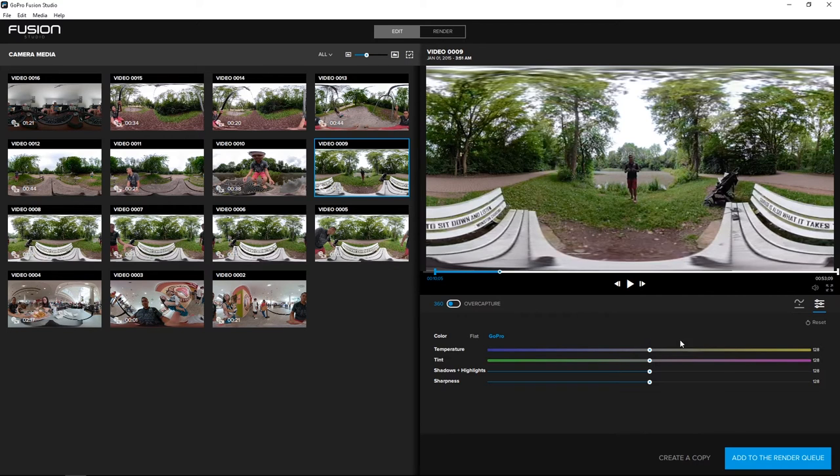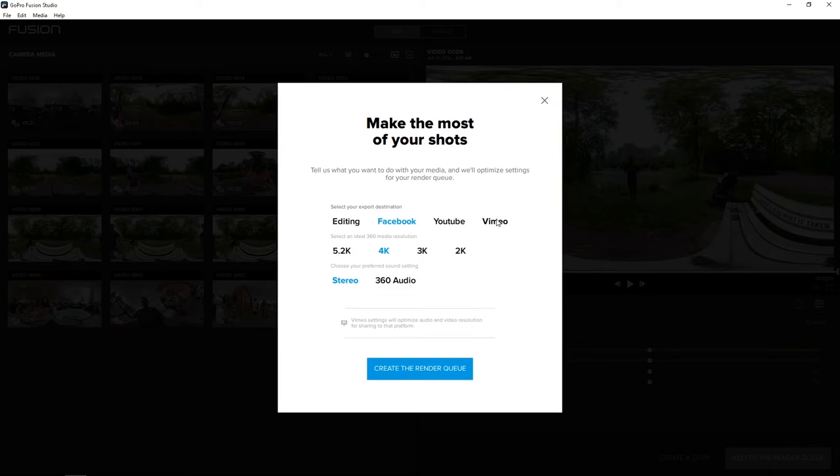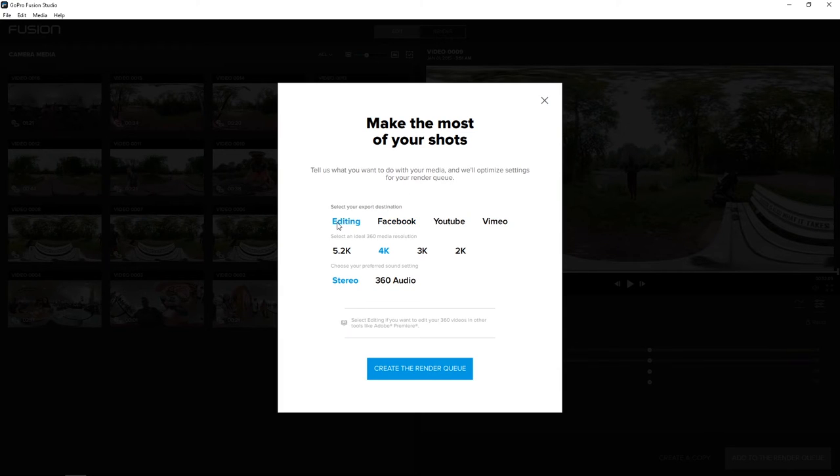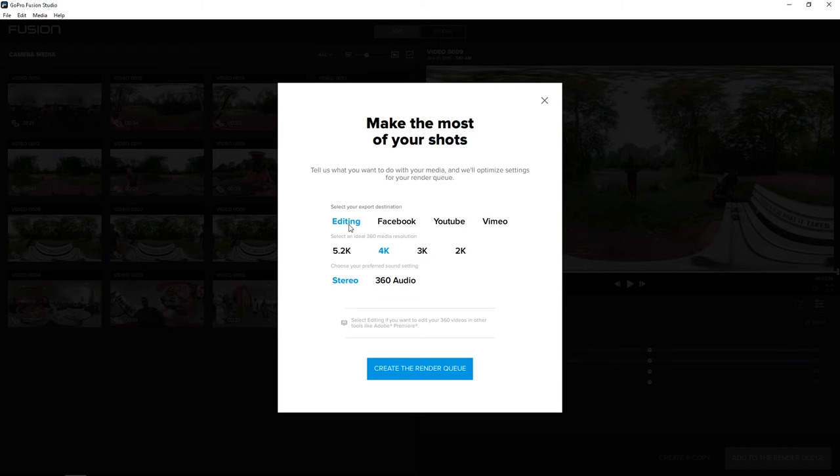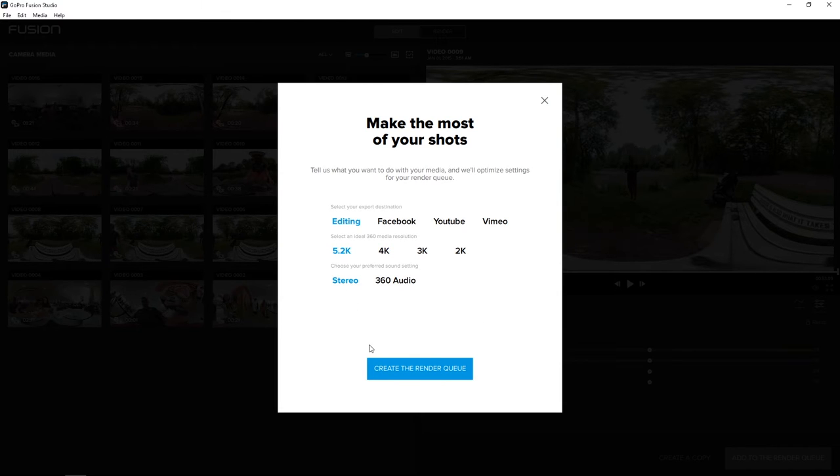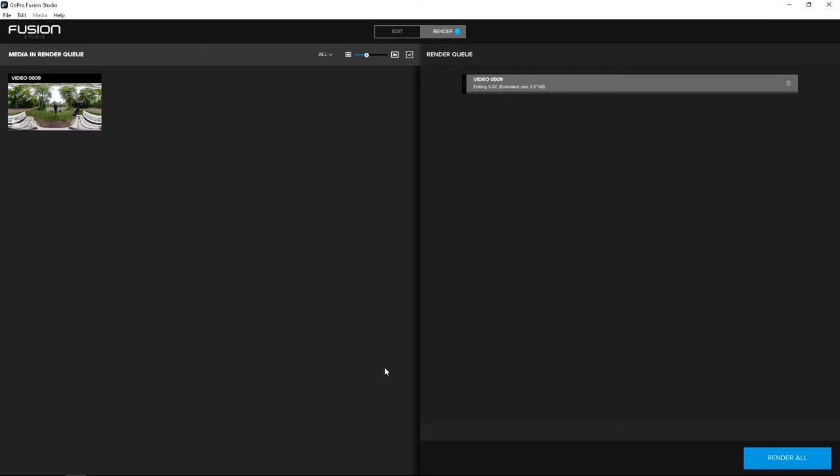So pretty much after that, I'm just going to add it to render queue. And this page is going to pop up. If you want to directly upload this to Facebook, you can click the Facebook, YouTube or Vimeo. But for us, we want the highest quality possible because we'll be exporting it from DaVinci. So let's go ahead and go with editing 5.2K as the resolution and leave it as stereo for the audio. And after that, you just click render queue, and then click render all here, and then it's going to start rendering.